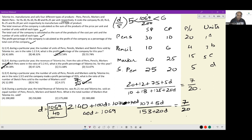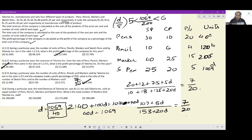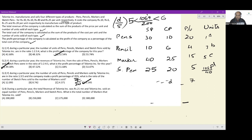If we reduce pens sold to exactly 1, pencils sold would be exactly 3, markers would be exactly 5, and sketch pens would be 1069/40. If we multiply everything by 40, units become 40, 120, 200, and 1069 respectively. The ratio of sketch pens to markers remains 1069/200. Since a ratio was asked — not a precise count — the non-integer result is perfectly fine.